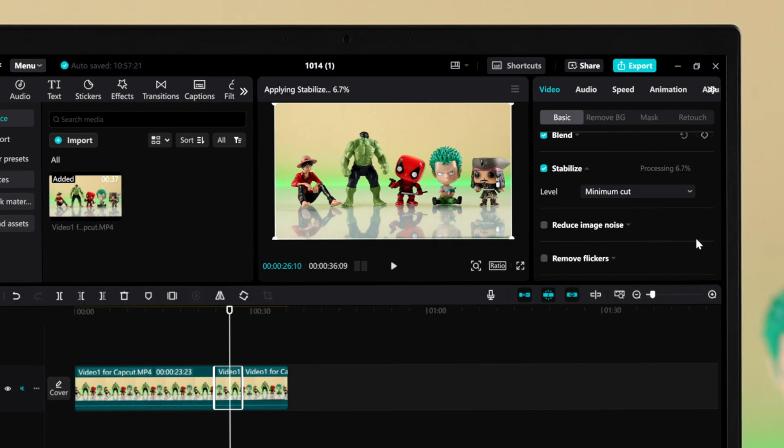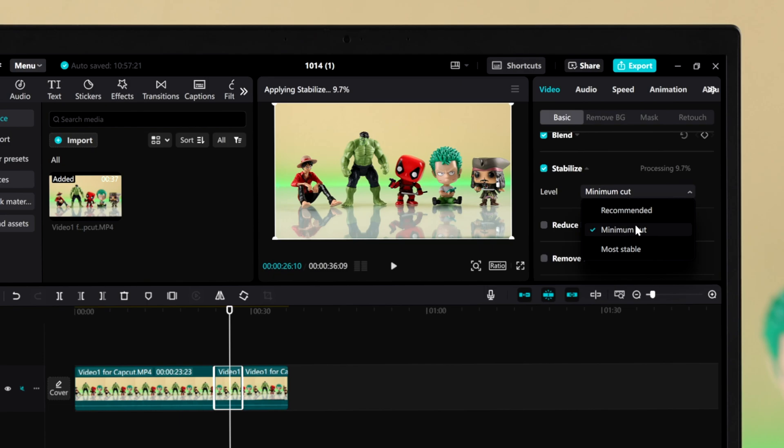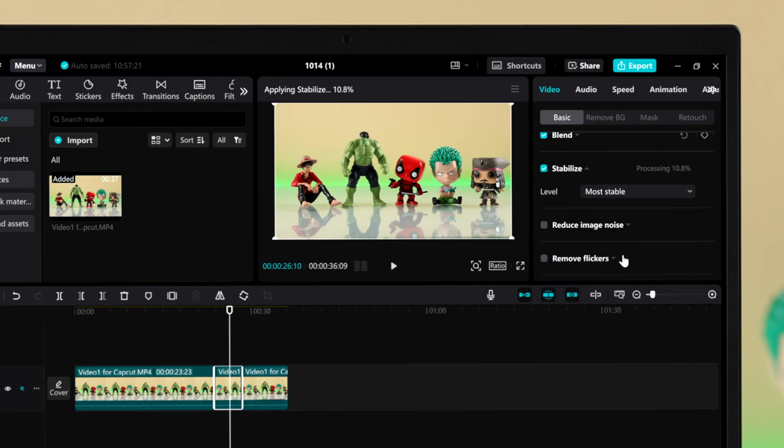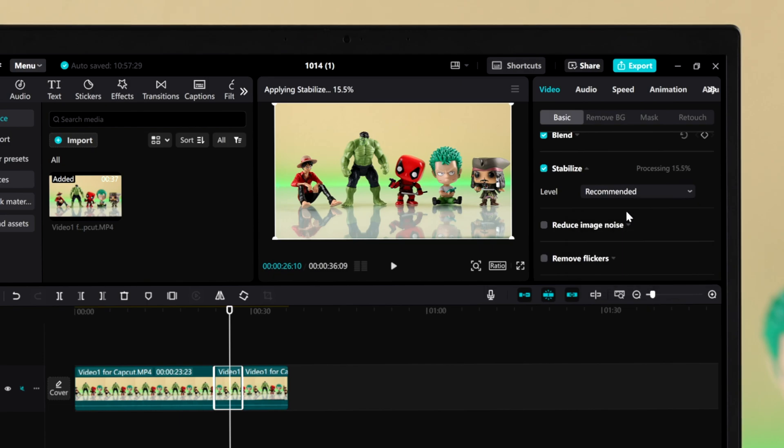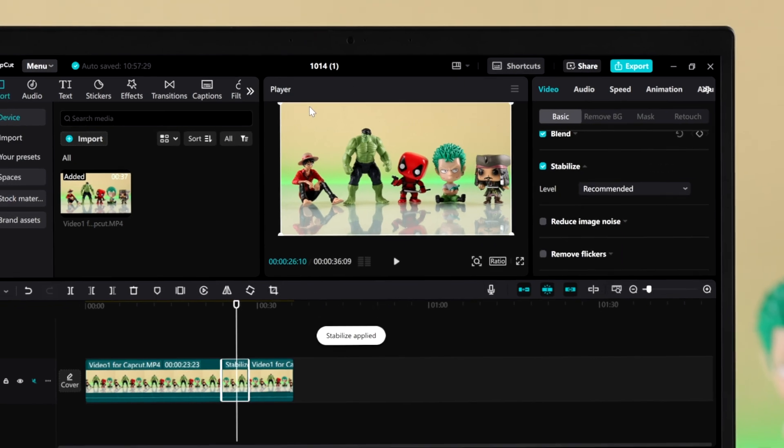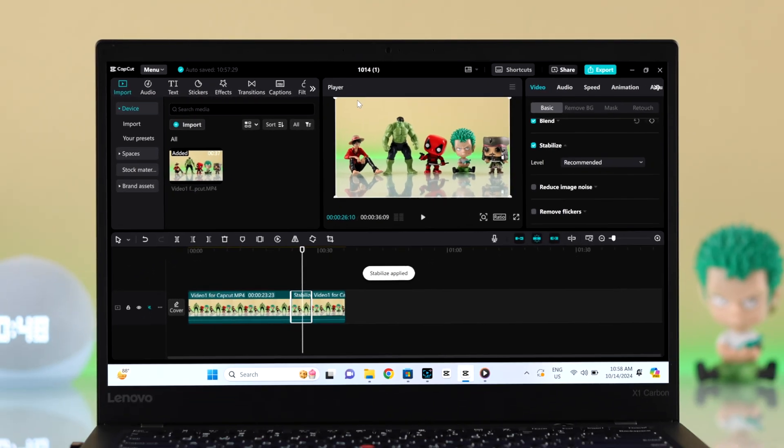All of these have their pros and cons. So what you can do is just select each one of them one after another and check which one best suits your need.